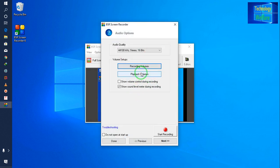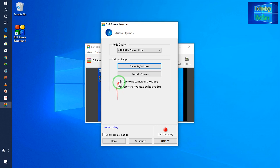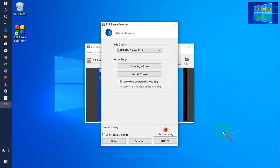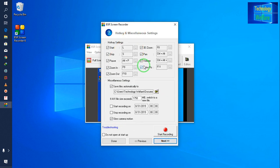For playback volume, you can leave that as is. There is an important button: 'Show volume control during recording.' If you keep it selected, a volume up/down button will appear while you're recording, showing you the vocal frequency level being recorded. I'll deselect it since it's not required. Now I'll go for Next.